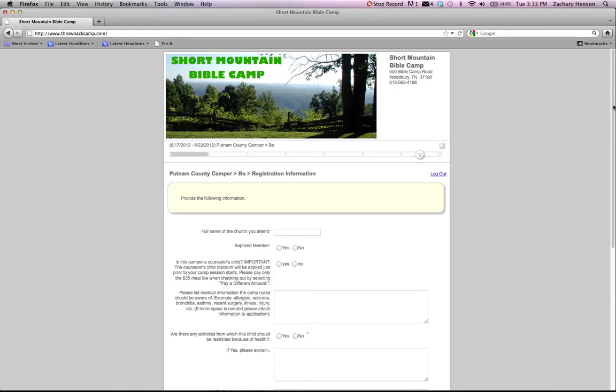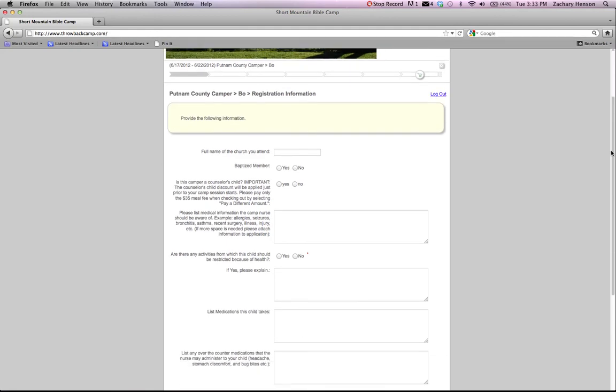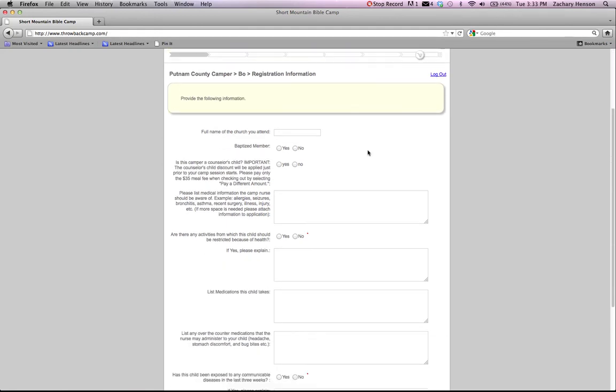Then it's going to go through and ask you some questions. Name the church that you attend. Are you a baptized member? And then there's some questions just for us for some things we need to know.